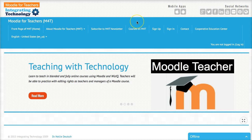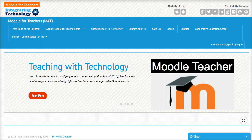Hello and welcome to EVO 2016. There are a few courses on this particular website and let me show you how you get started. The first thing you need to do is create an account, and you do it right here.